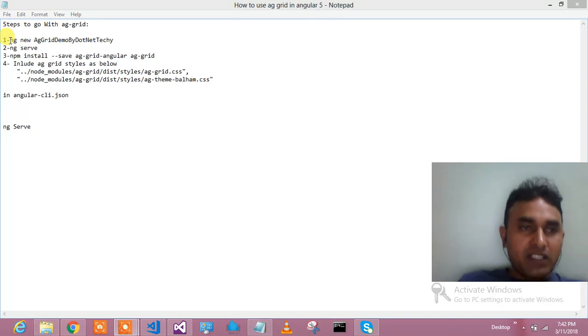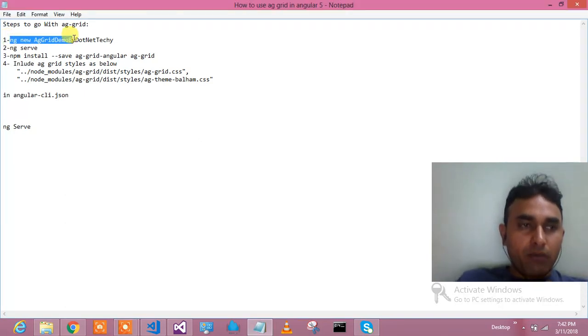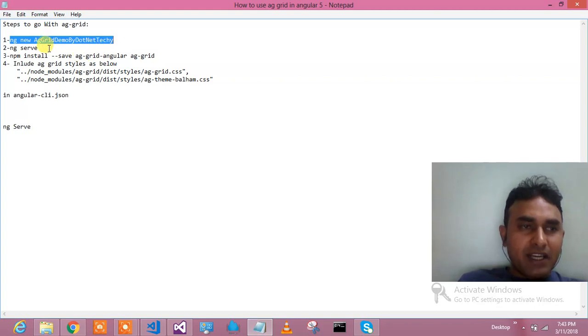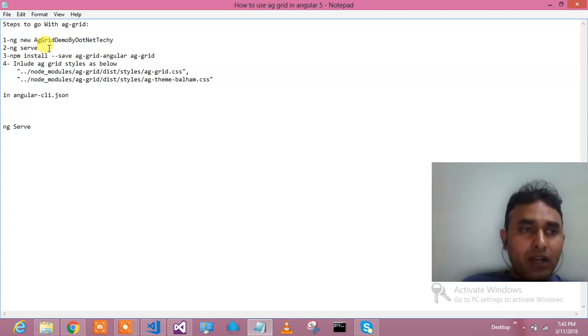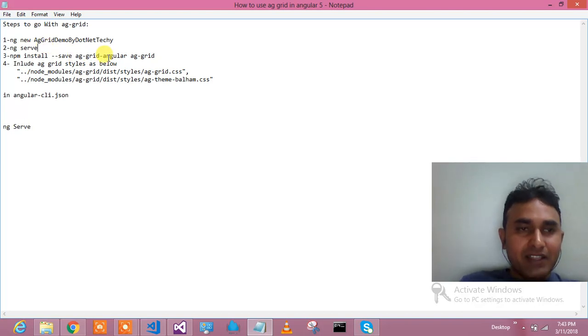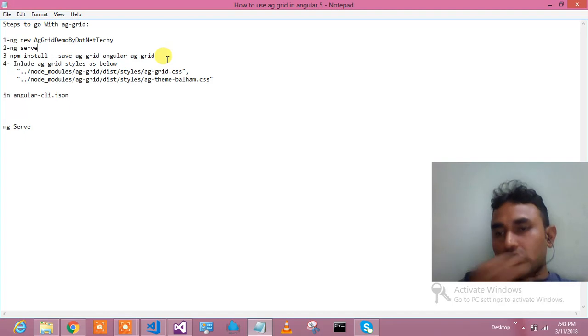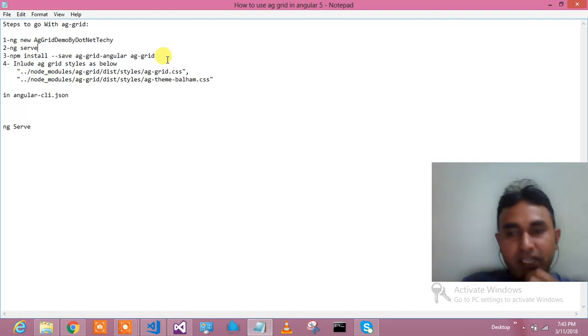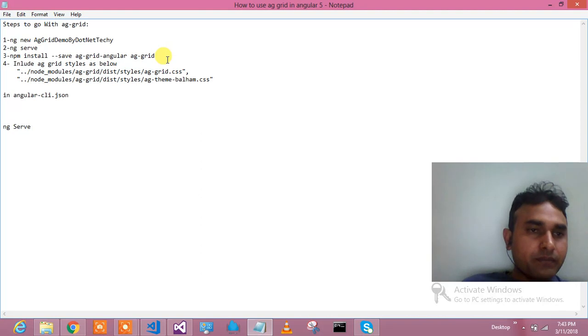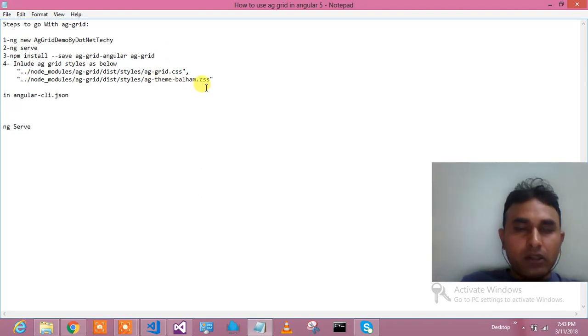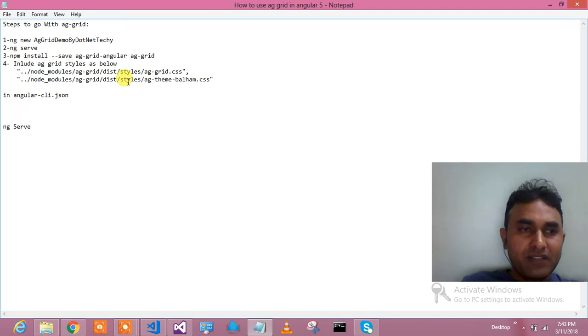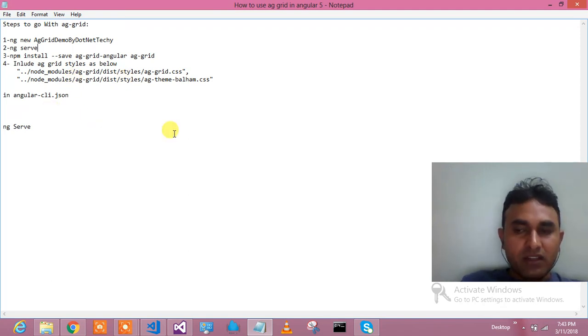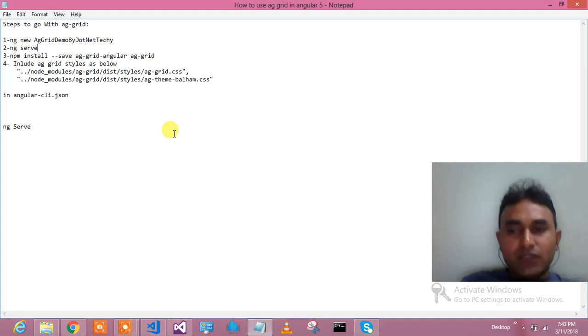Here are the steps: First, ng new ag-grid-demo-dotnet-techie to create the project. Second, check whether the project is running. Third, npm install --save ag-grid-angular to install AG Grid in your project. After that, if you want to use AG Grid themes and CSS, just include these things in your angular-cli.json and run the project.